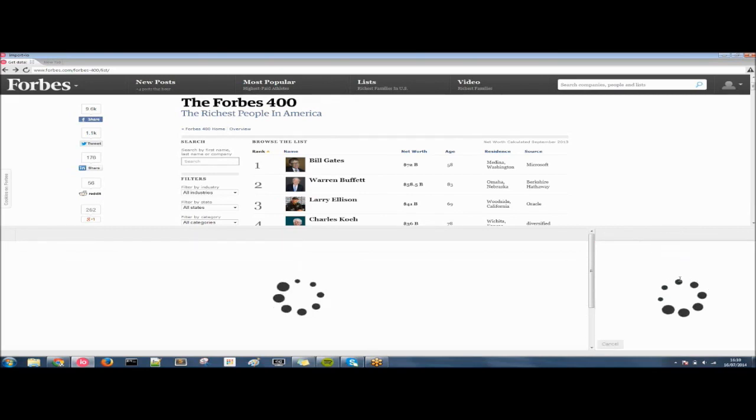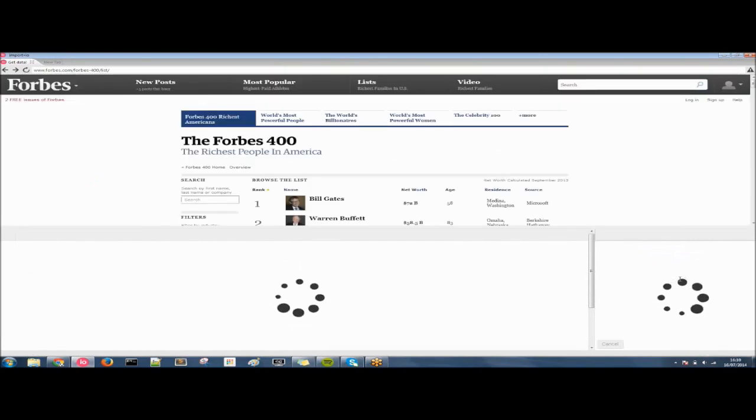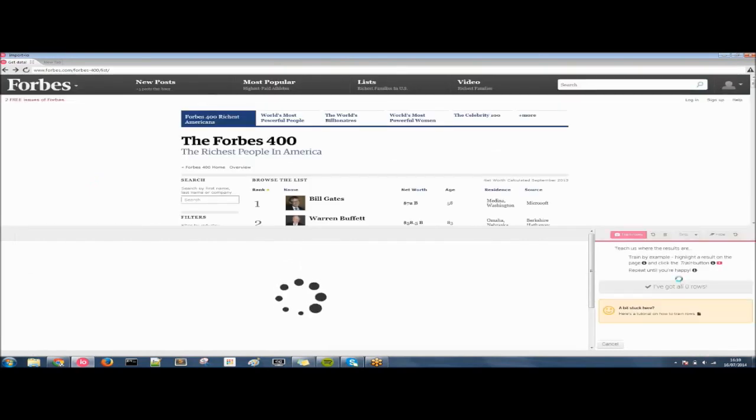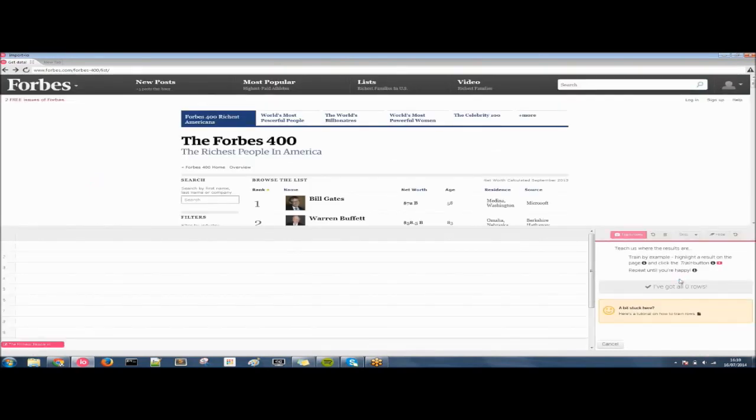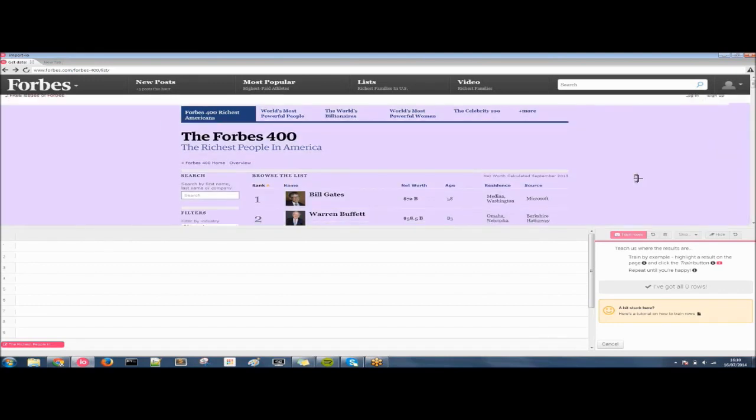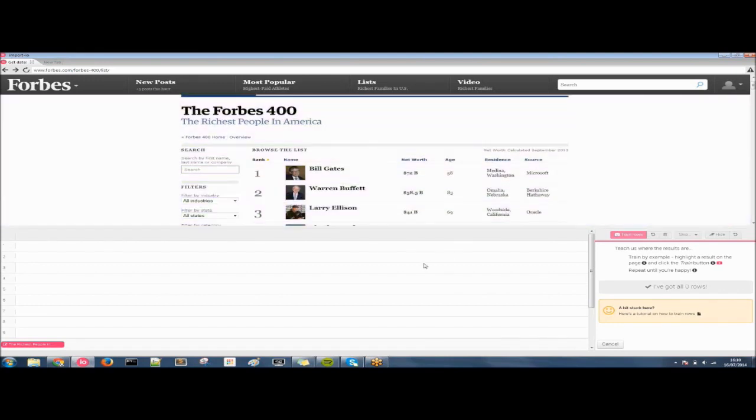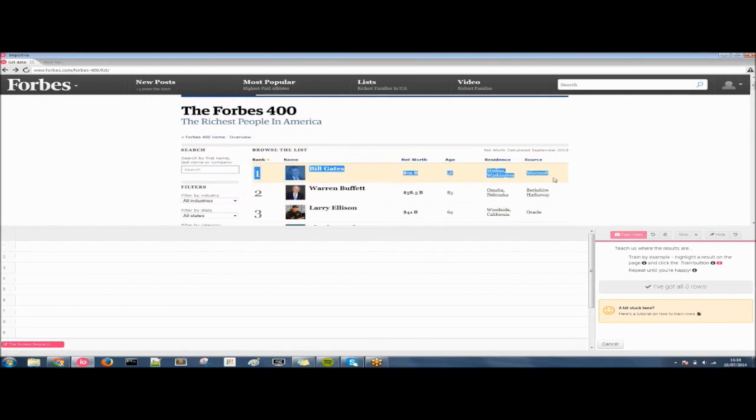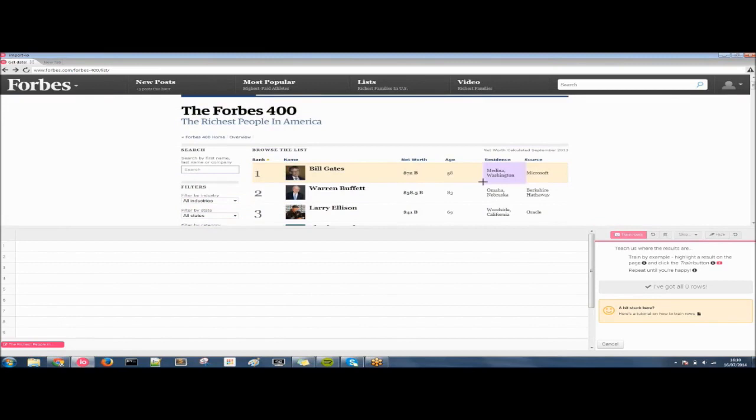For now we're going to use the multiple search results. Click on that and now we need to train our rows. Now the rows define where the data is and our columns which we'll get on to next defines what our data is. So we need one row for each result and you can do this by clicking and dragging and highlighting through all of the data for one result or use our tool to sort of you know it automatically suggests where the rows are.